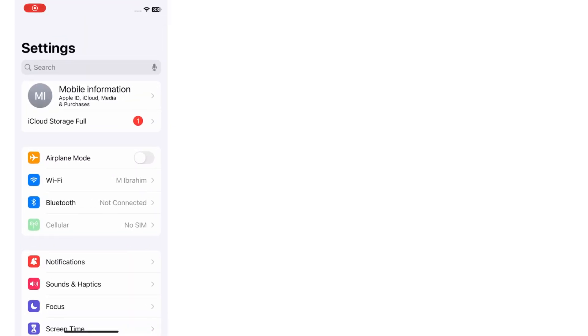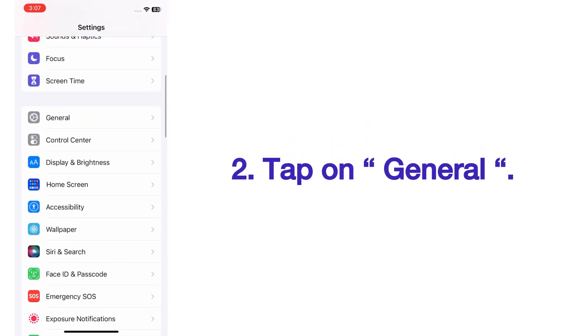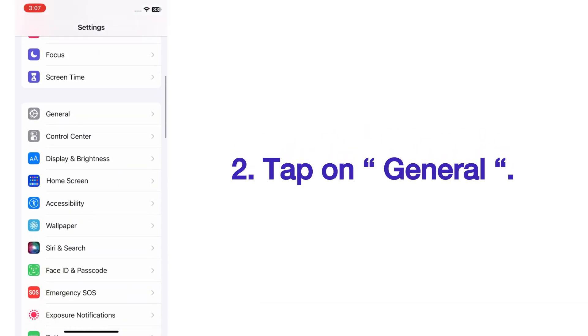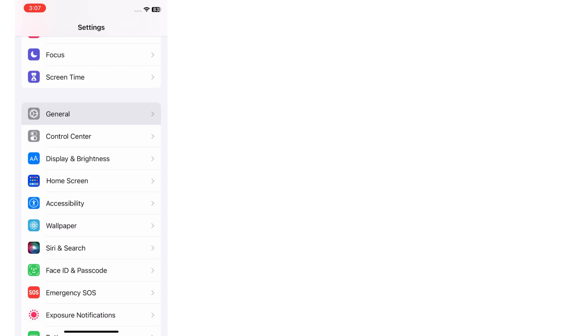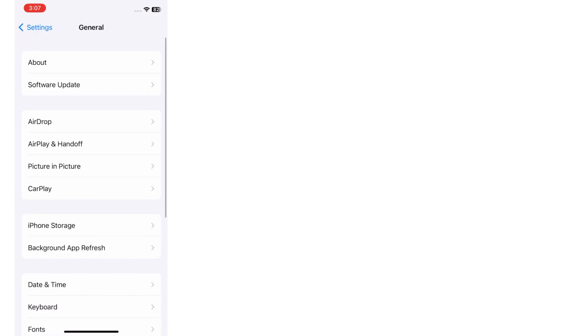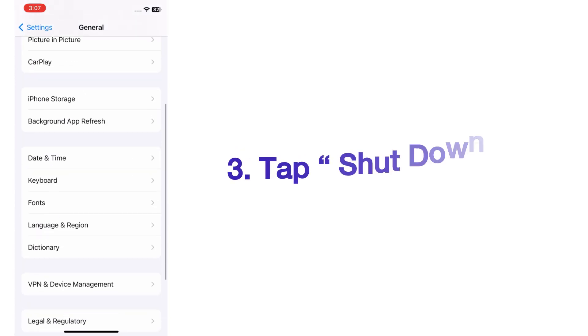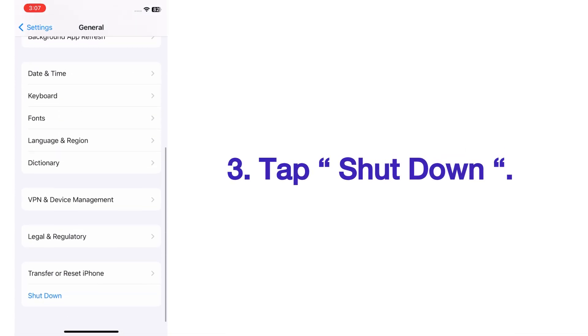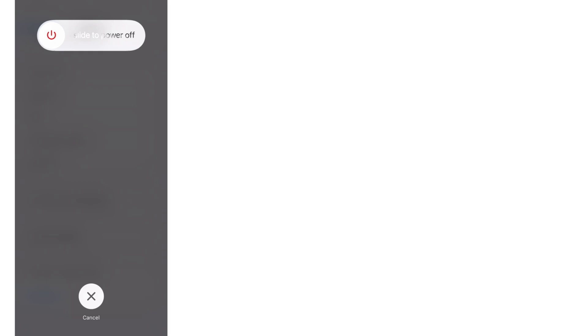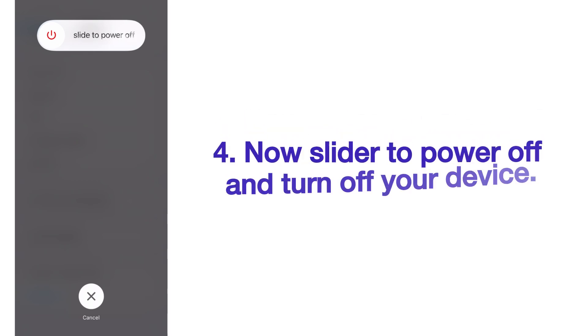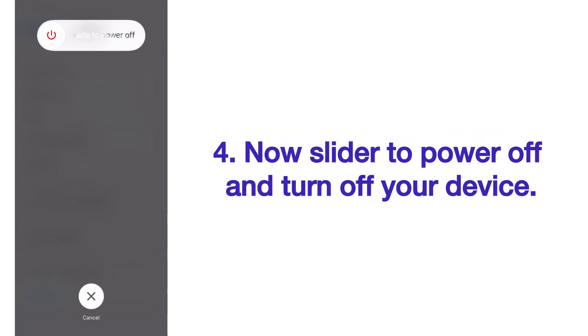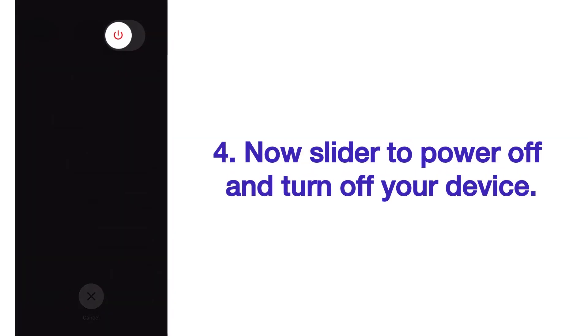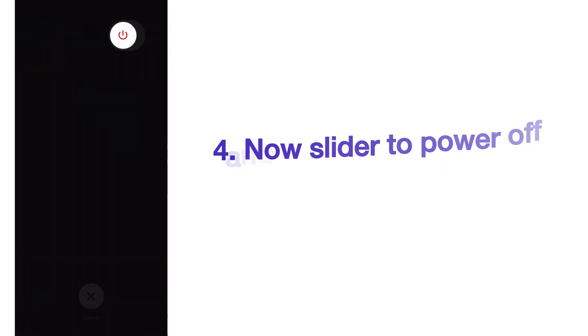On the Settings page, scroll up and tap on General. On the General page, scroll up and tap Shut Down. Now slide to power off and turn off your device, then wait for a few seconds.